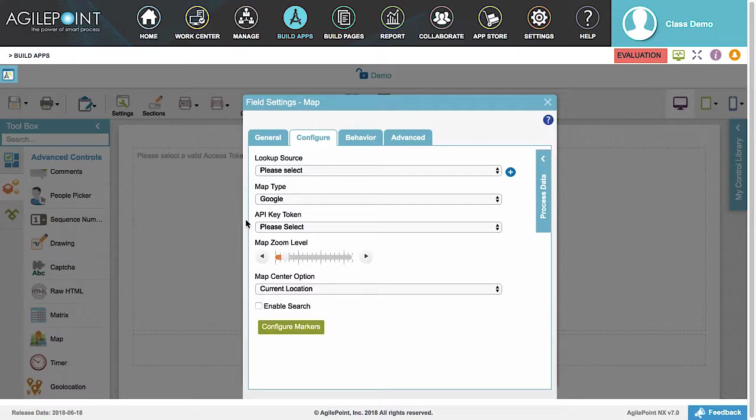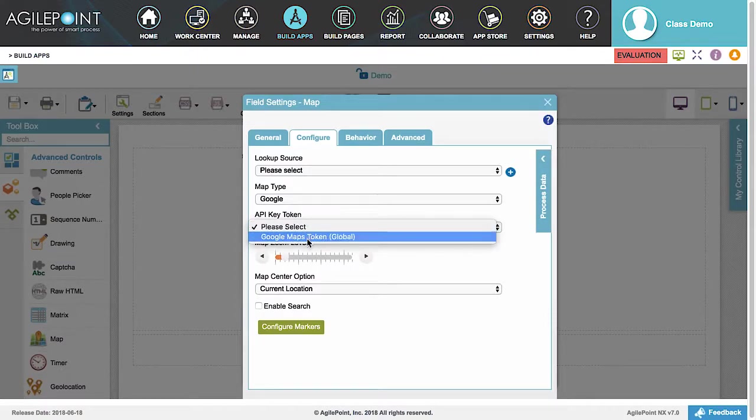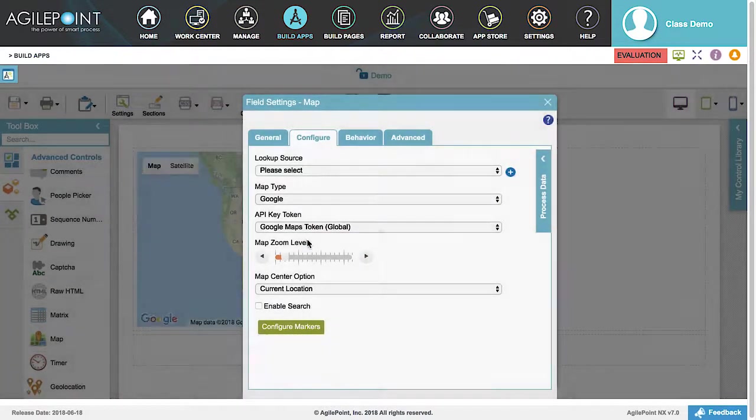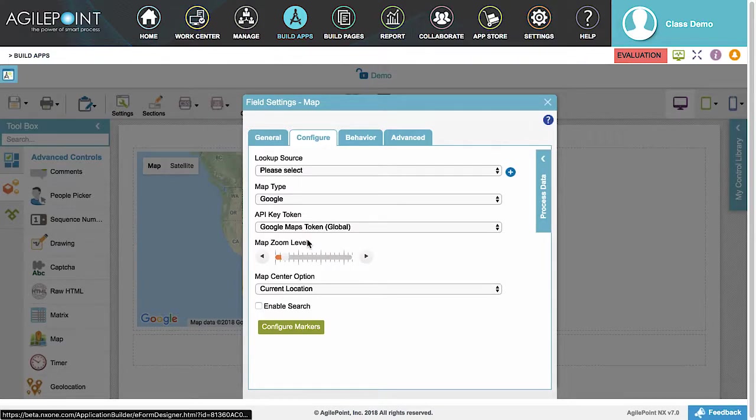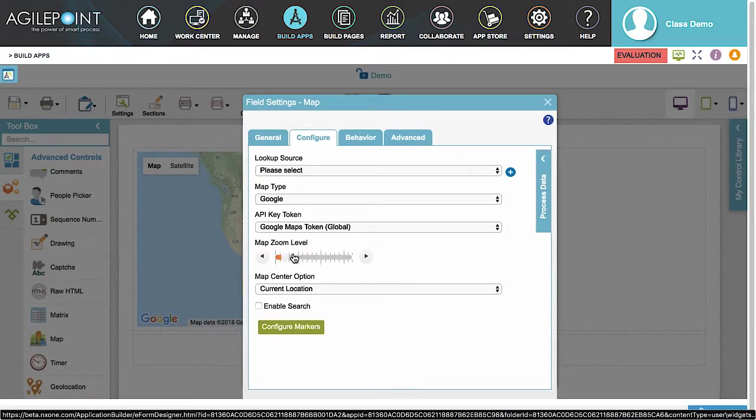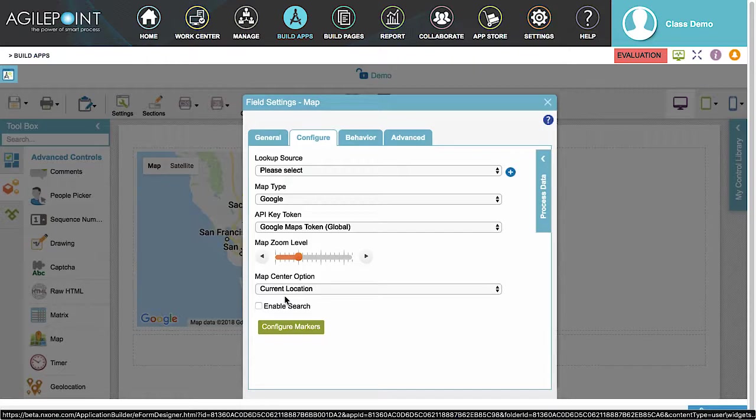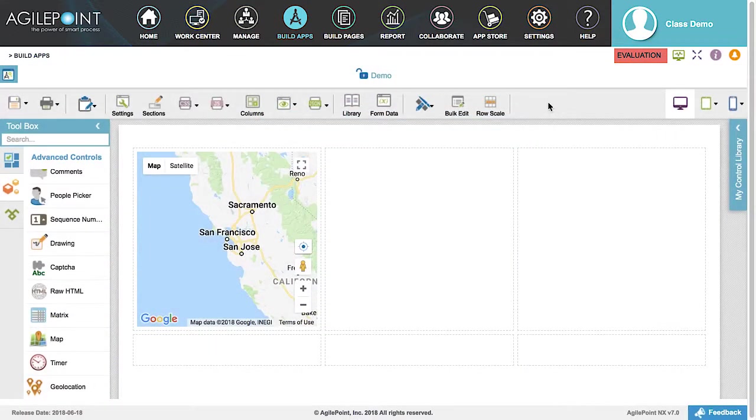For the API Key Token option, click the Select box and select your token from the drop-down list. If an API Key Token is not listed, then a Global Access Token will need to be created using your Google Maps API Key from your Google Developer Account. For the Map Zoom level, let's adjust it to a higher setting. Next is the Map Center option. This is the location the map will capture and display. We want to display the current location. With the settings for the Map Controls finished, let's close the Settings window.